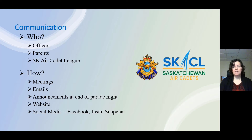Getting information out to parents is also key — it's key to getting participation from parents and helps to recruit volunteers. Parents need to know what activities are going on with the cadets, what opportunities there are to volunteer, and how they can contribute. Sometimes you just have to ask. Getting parents involved and having fun doing it is going to be the best way to recruit volunteers.